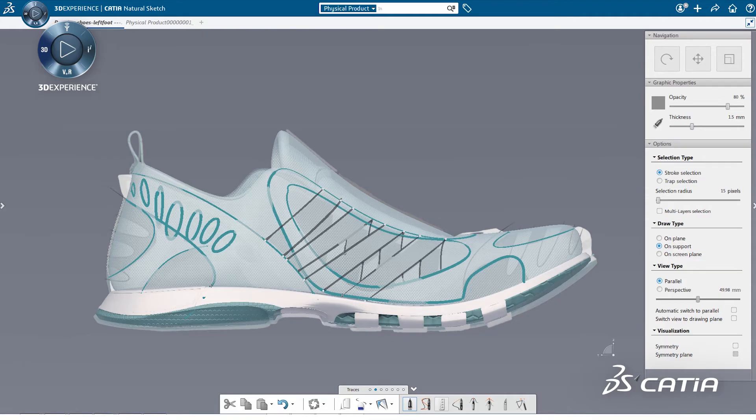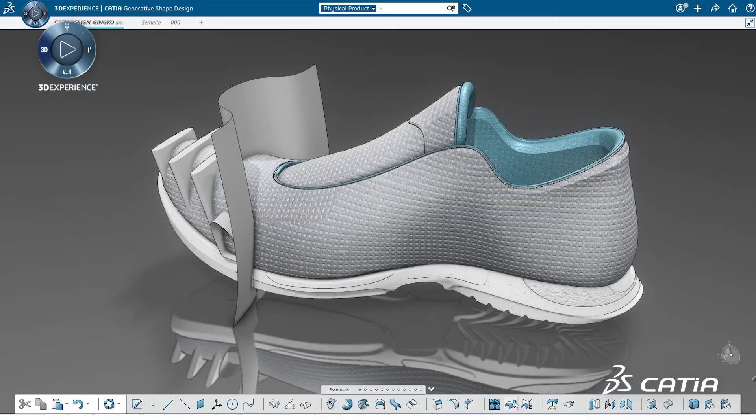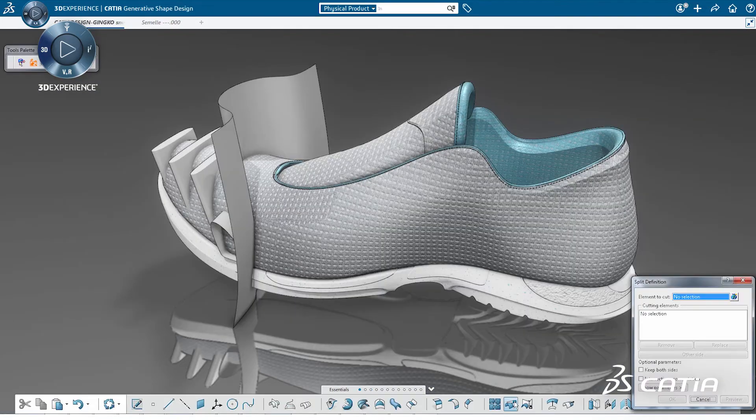To go from the design intent to the detailed product, we will use the strip drawing functionality. To refine the shape, we use the generative shape design functionalities that are available inside Imagine and Shape.